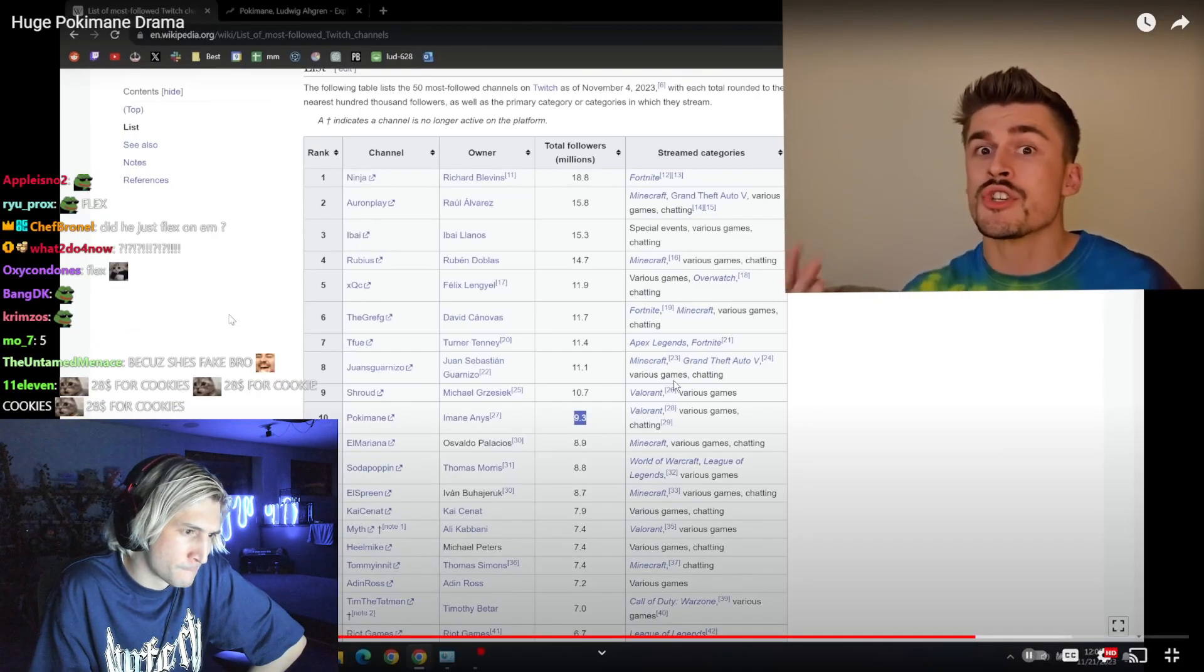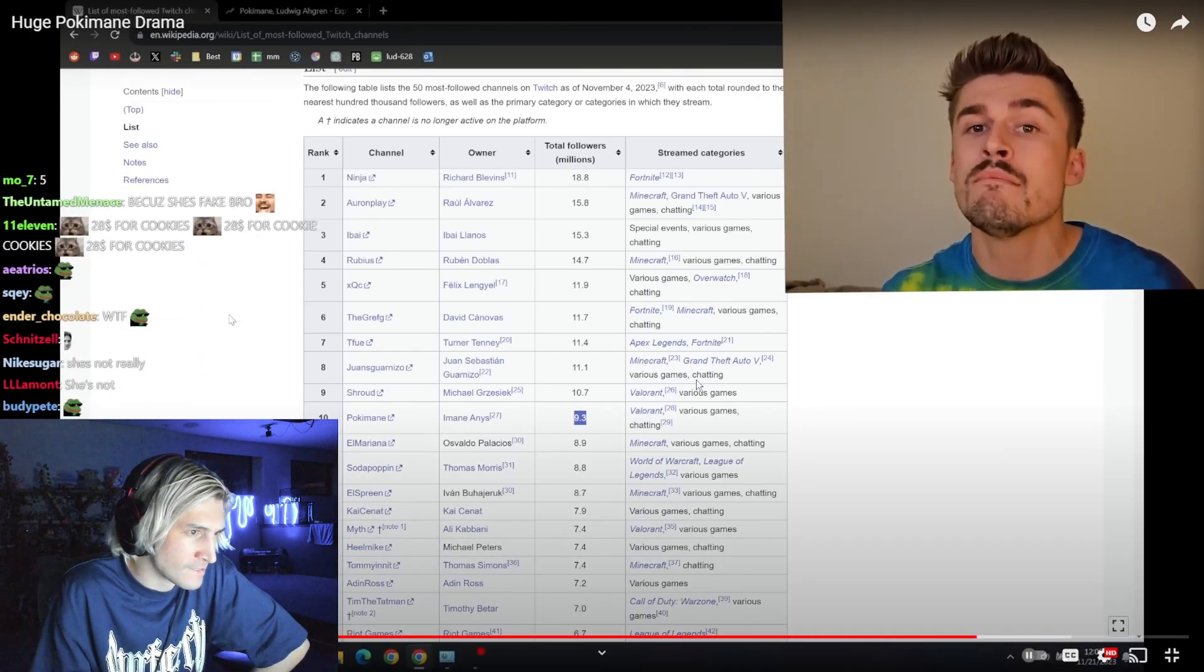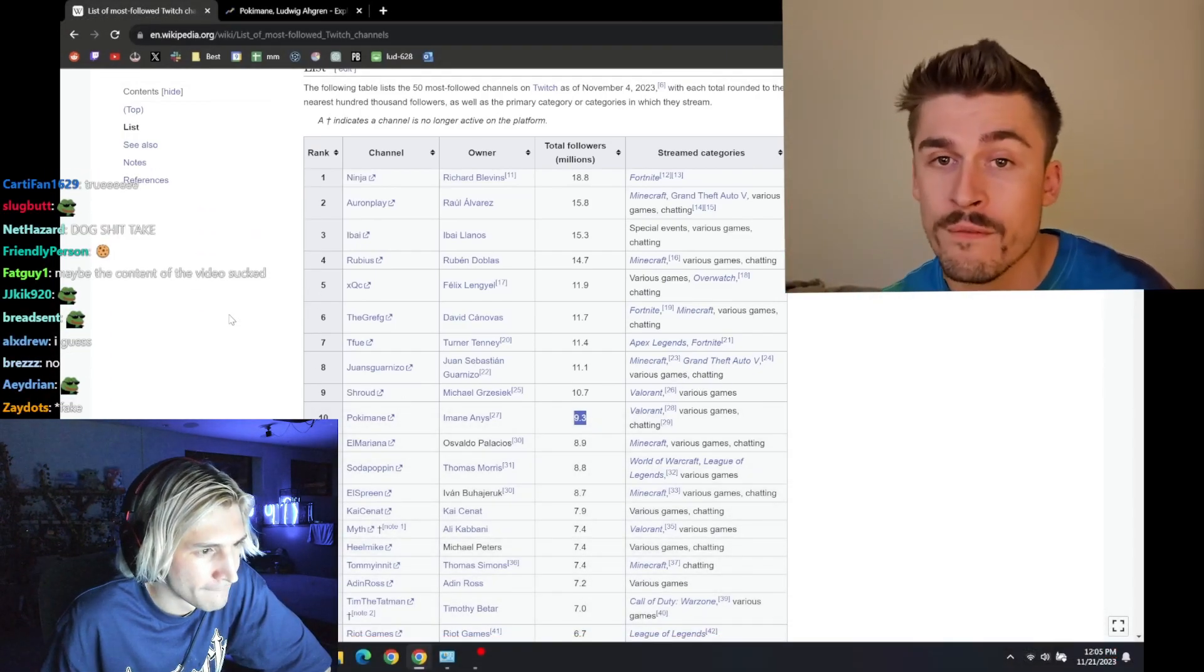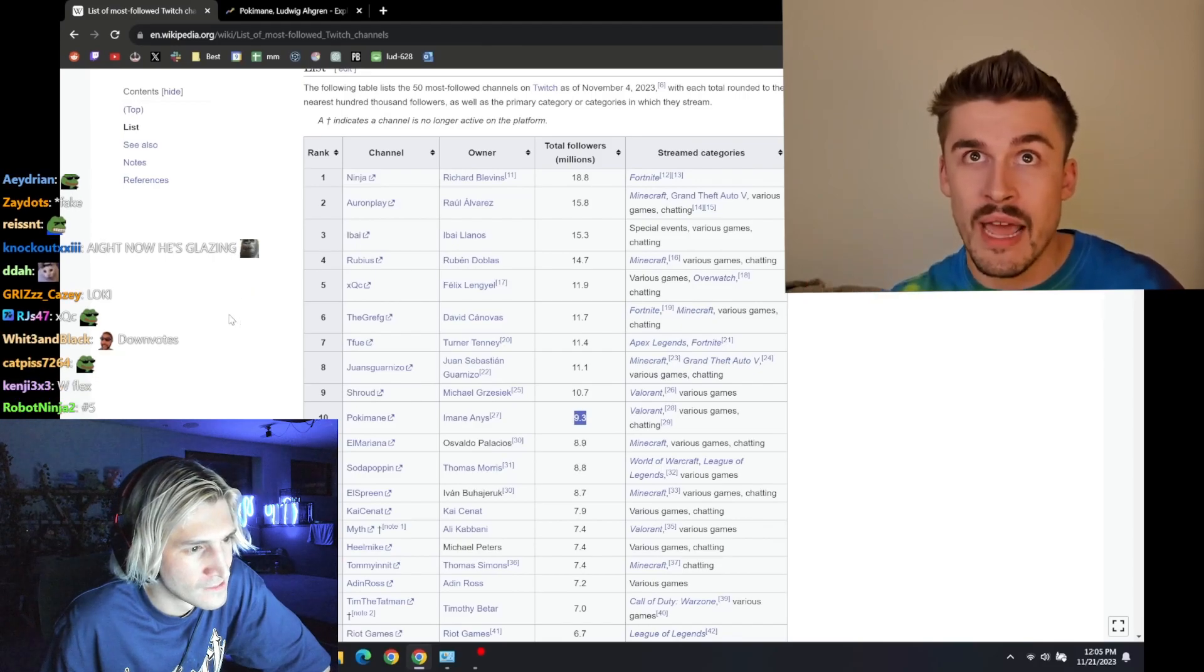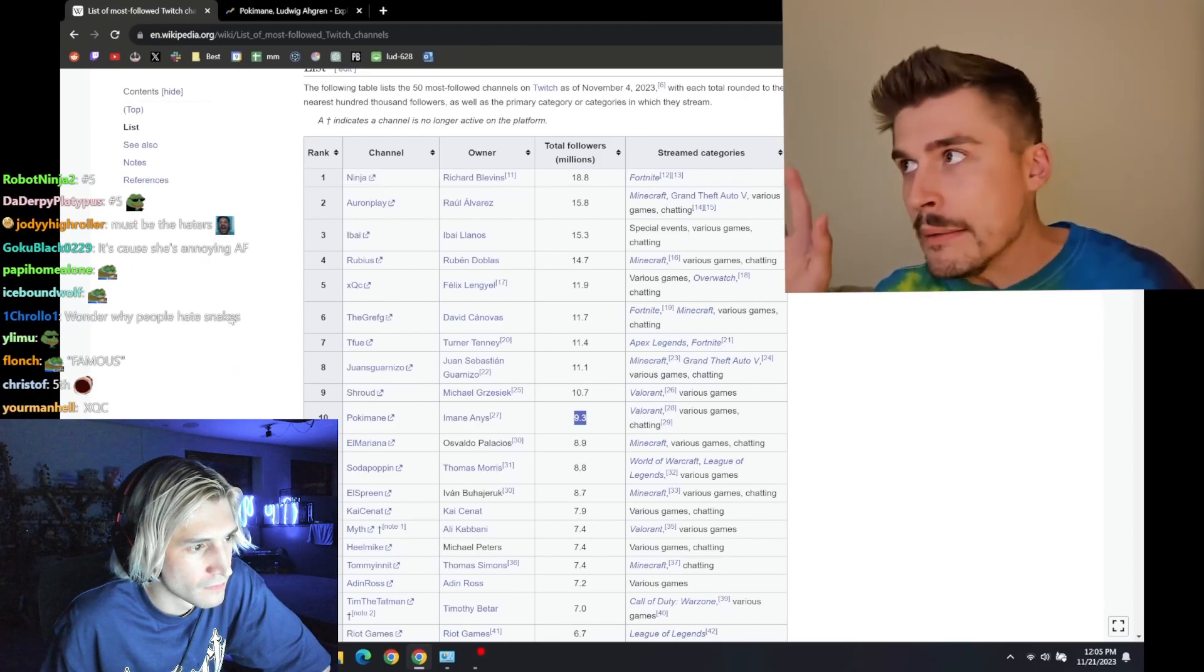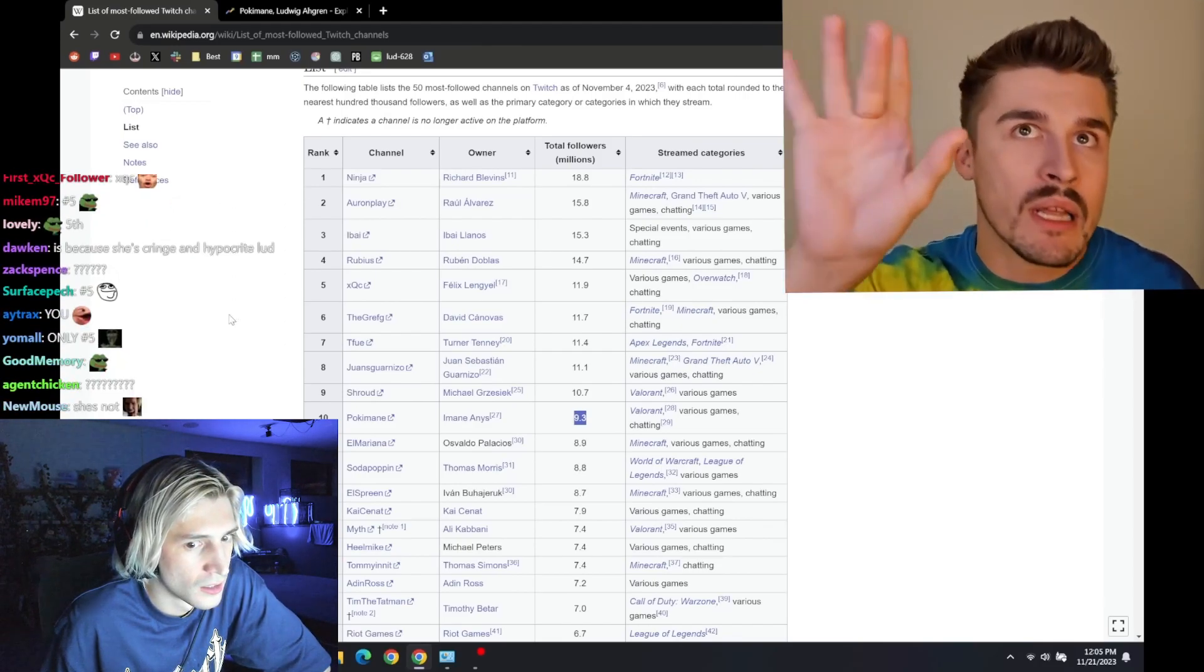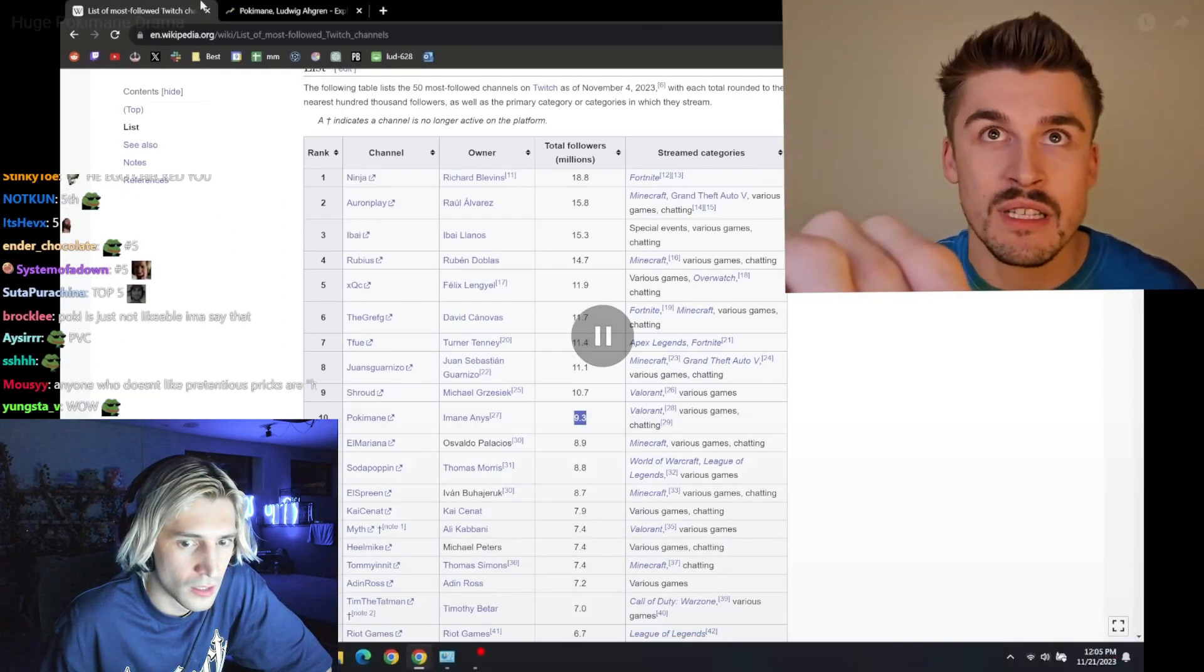I think outside of Ninja, she's probably the most famous streamer alive. I would argue more famous than xqc. Maybe not after the recent drama, but she definitely...